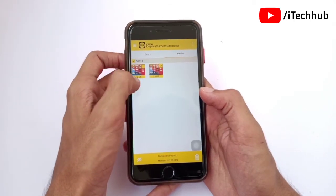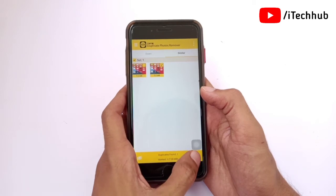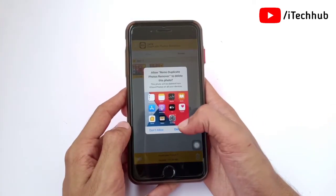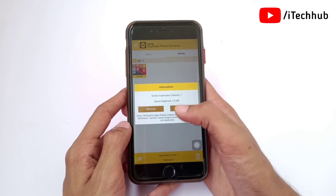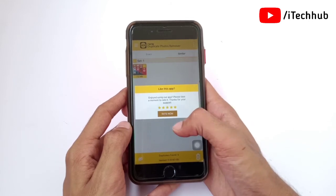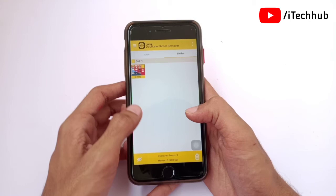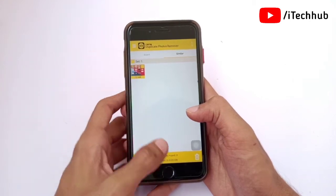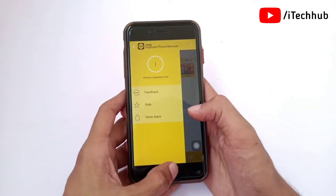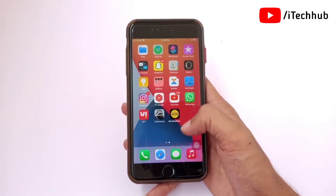You can easily select the duplicate photos and videos to delete them and save space on your iPhone. After selecting, you can see a Delete icon at the bottom right-hand side. Simply tap on it to delete the duplicates. This application makes it easy to remove duplicate photos and videos from your iPhone and iPad.